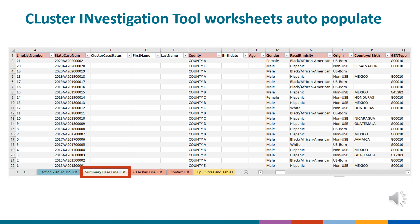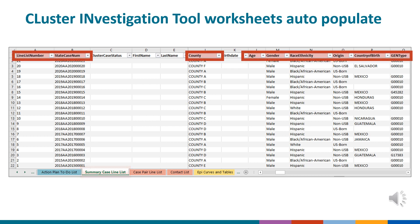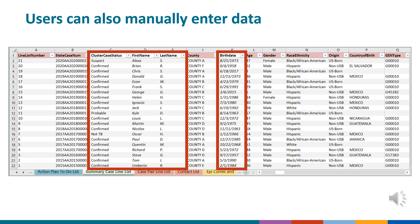For example, the summary case line list worksheet presents a streamlined summary of surveillance data that includes demographic, genotypic, clinical, and social risk factor data deemed most informative for cluster investigations. Columns with red headers are auto-populated using formulas. Users can also manually enter data not available in TB GEMS, such as identifiers like names and dates of birth, and clinical data such as dates of symptom onset and infectious periods.